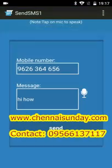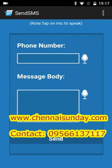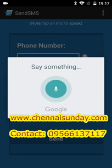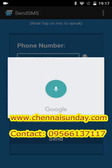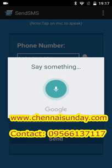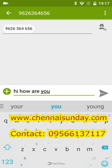This is one way to send an SMS. The next way is sending SMS directly. Send SMS to your friends easily without typing. Tap on the mic to speak — 9626364656. Tap on the mic to speak again: Hi, how are you? Send. Then your SMS will be sent as usual.